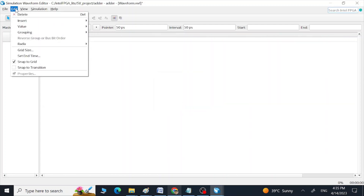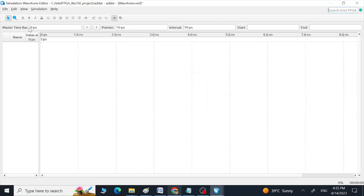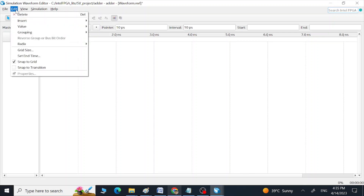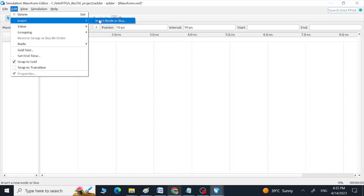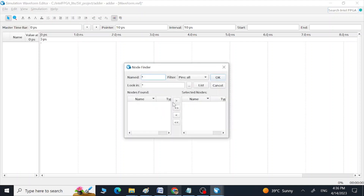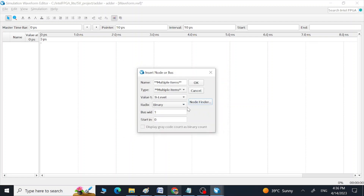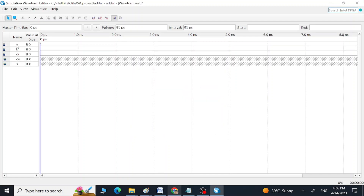Go to Edit again and set the Grid Size to one nanosecond — these are the partitions of our simulation. Go to Edit again and insert nodes: Insert Node or Bus. Go to Node Finder, click List, select all the nodes, and transfer those to this portion. Click OK, OK, OK. Now we can see all the inputs and outputs added to this window.